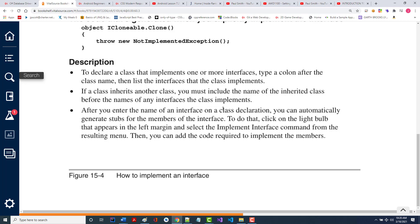If a class inherits another class, you must include the name of the inherited class before the name of the interfaces — so you must put the class name first. After you enter the name of an interface, you can automatically generate stubs — have the system do that for you by clicking on the light bulb.